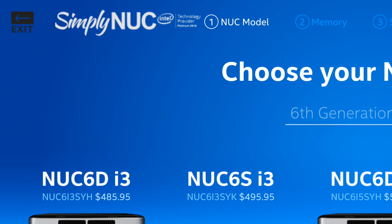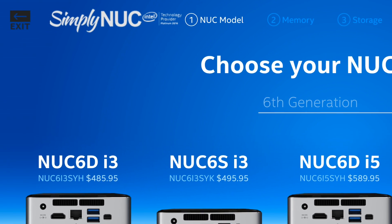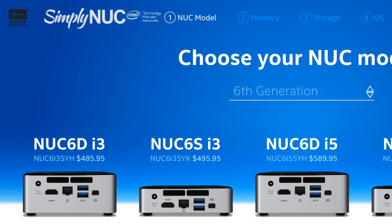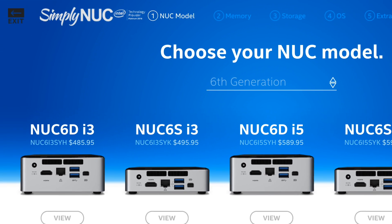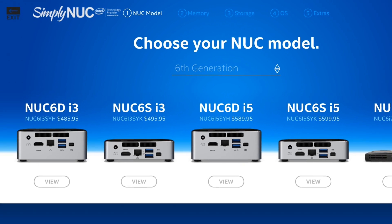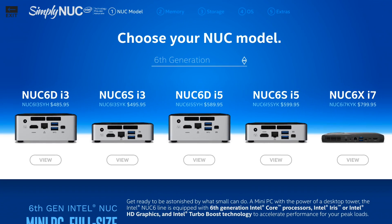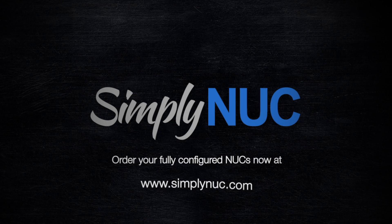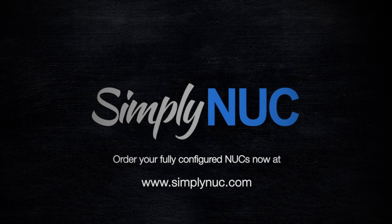And don't forget to visit us at simplynook.com where we do everything Intel Nook, from custom integrations to accessories to you name it. Thanks a lot.